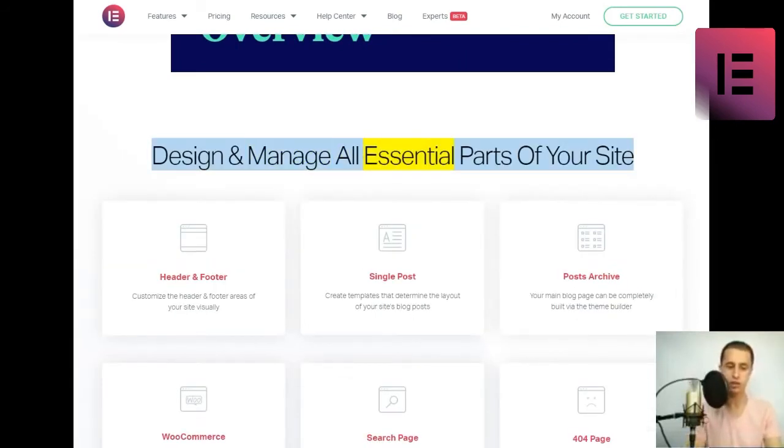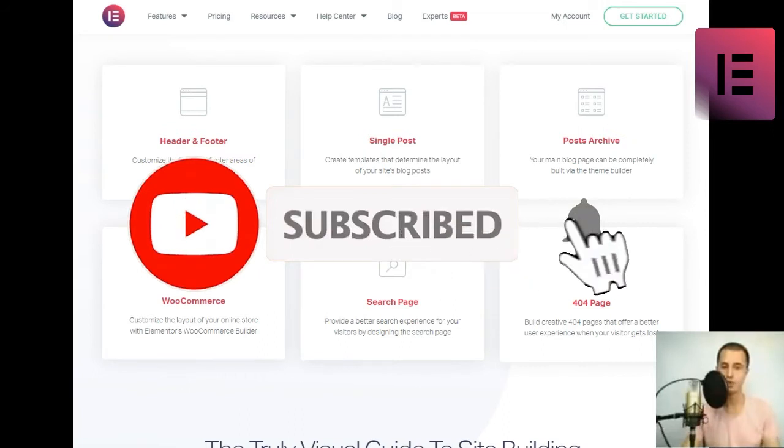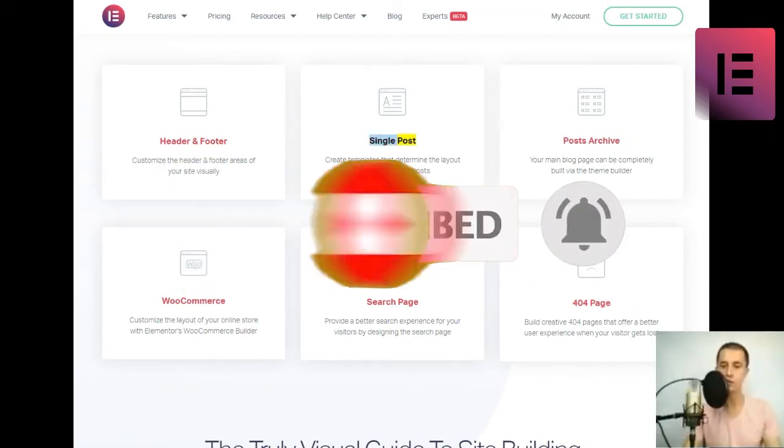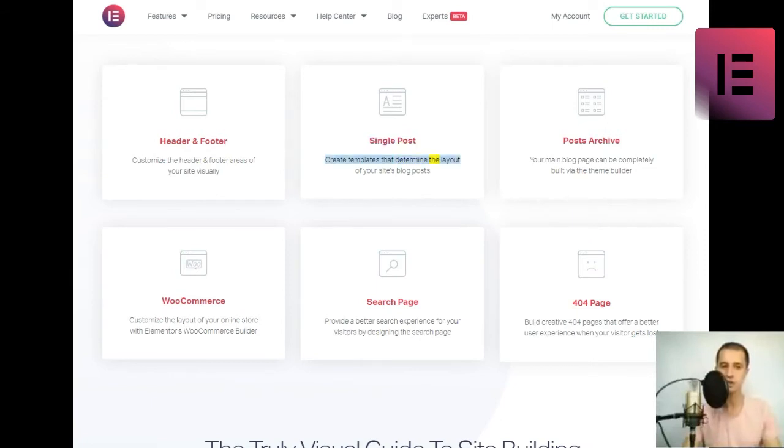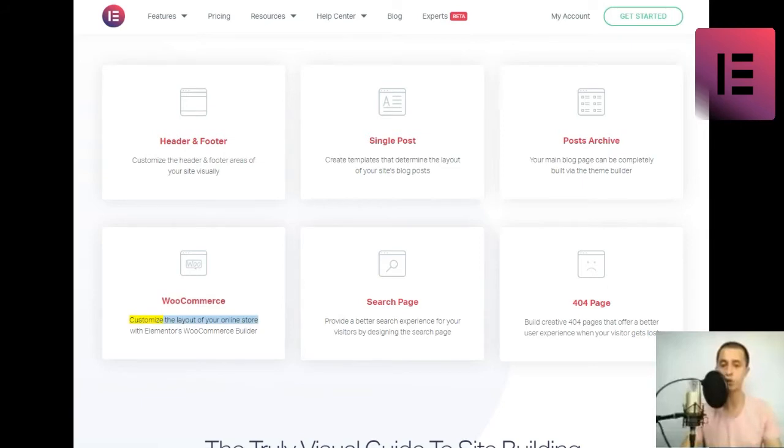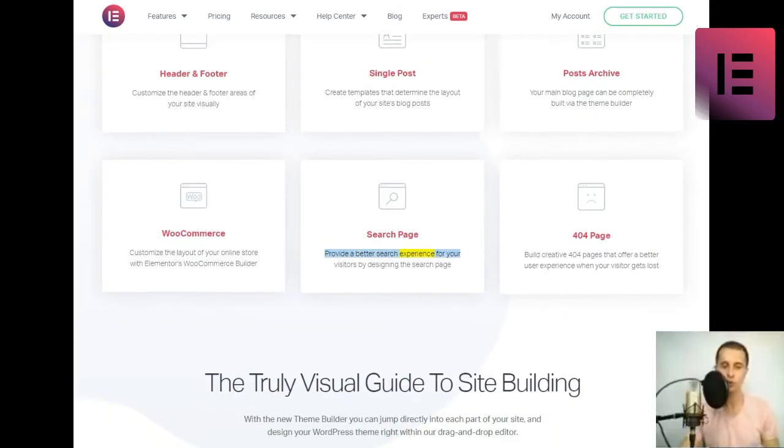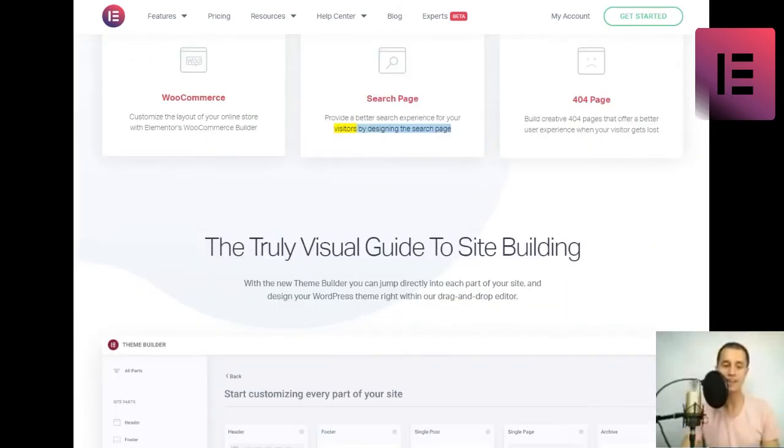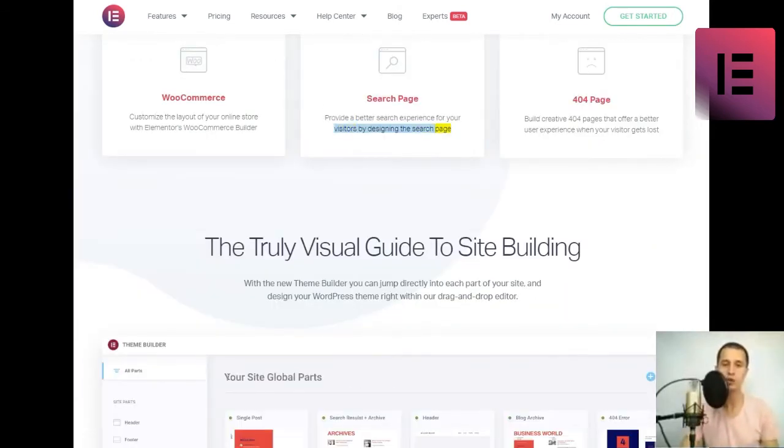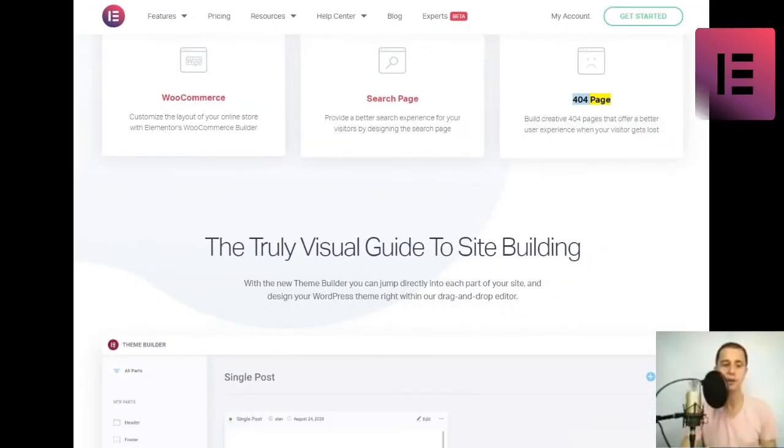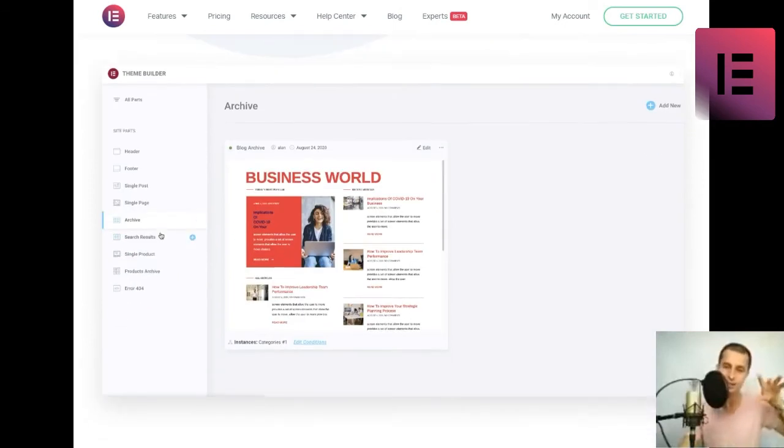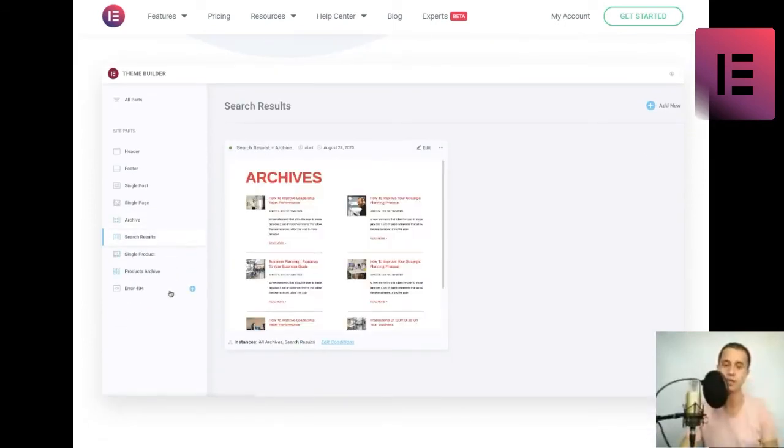Design and manage all essential parts of your site. Header and Footer. Customize the header and footer areas of your site visually. Single Post. Create templates that determine the layout of your site's blog posts. Posts Archive. Your main blog page can be completely built via the theme builder. WooCommerce. Customize the layout of your online store with Elementor's WooCommerce Builder. Search page. Provide a better search experience for your visitors by designing the search page. 404 page. Build creative 404 pages that offer a better user experience when your visitor gets lost.